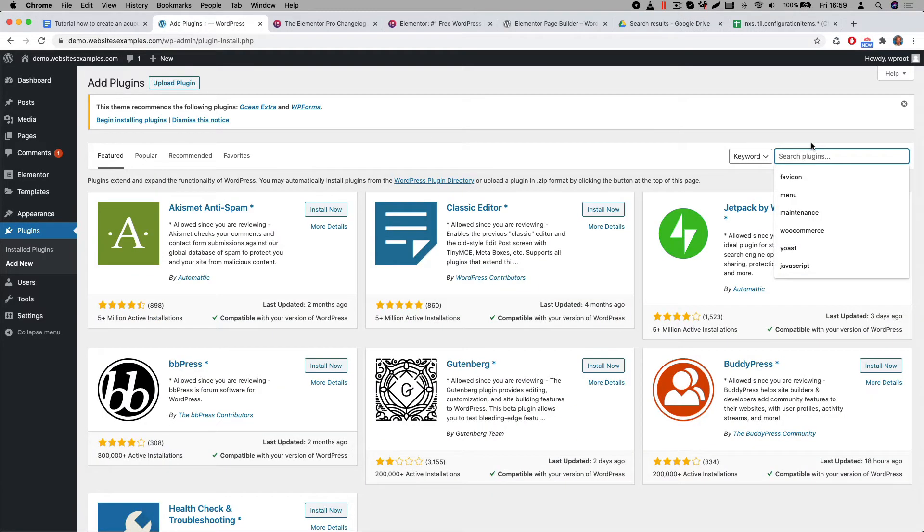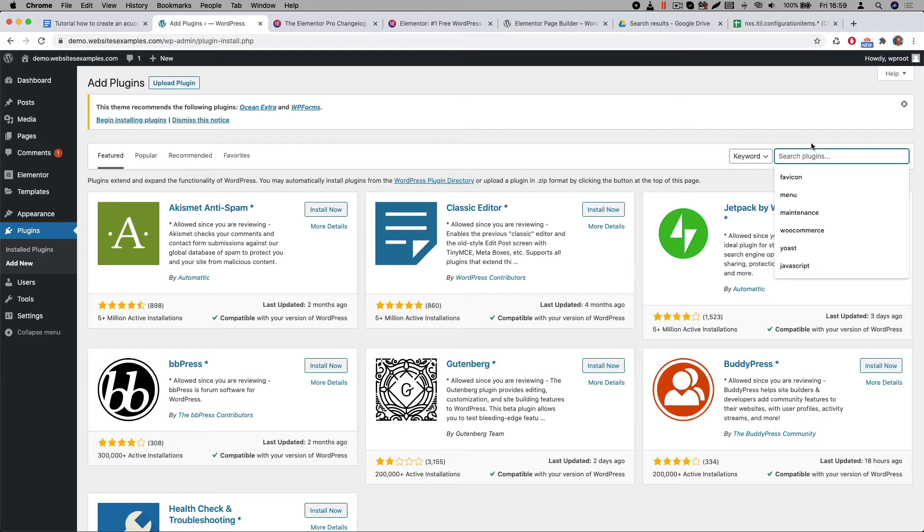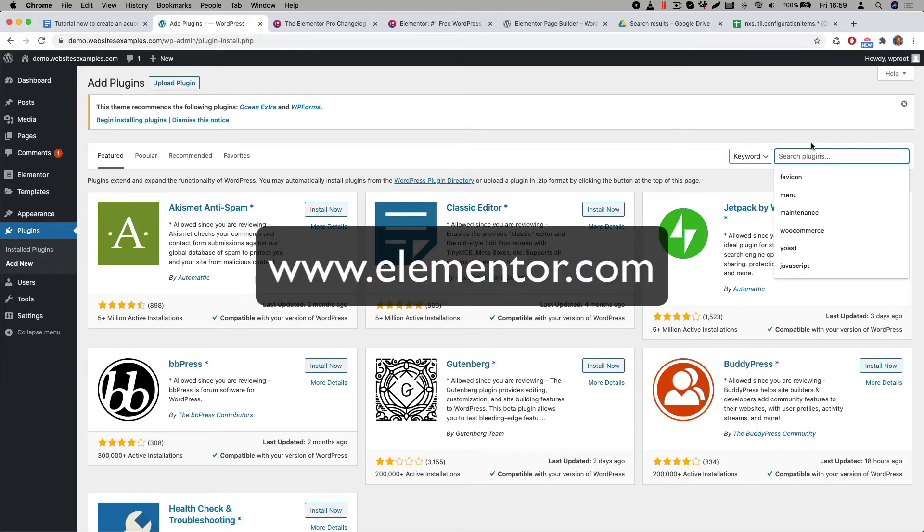Alrighty, the Elementor plugin is installed and the next would be to also install the pro version. This pro version offers lots of great features for your website. For example you will get advanced header and footer capabilities. You will definitely need those for your website. Note that Elementor Pro is a premium plugin. This means it is a paid extension. You can purchase the pro version of Elementor from their website www.elementor.com.